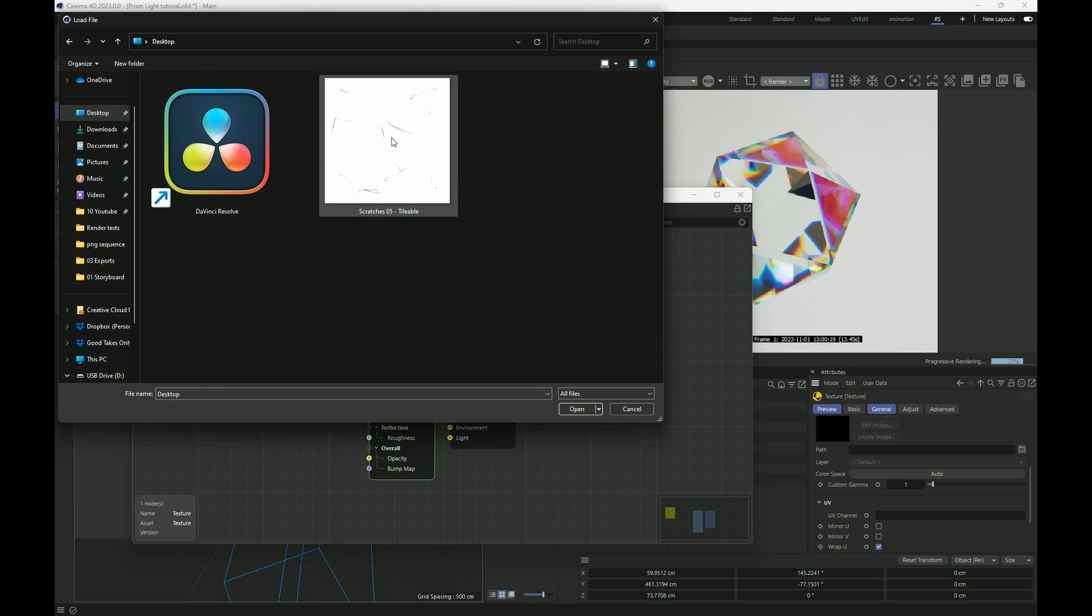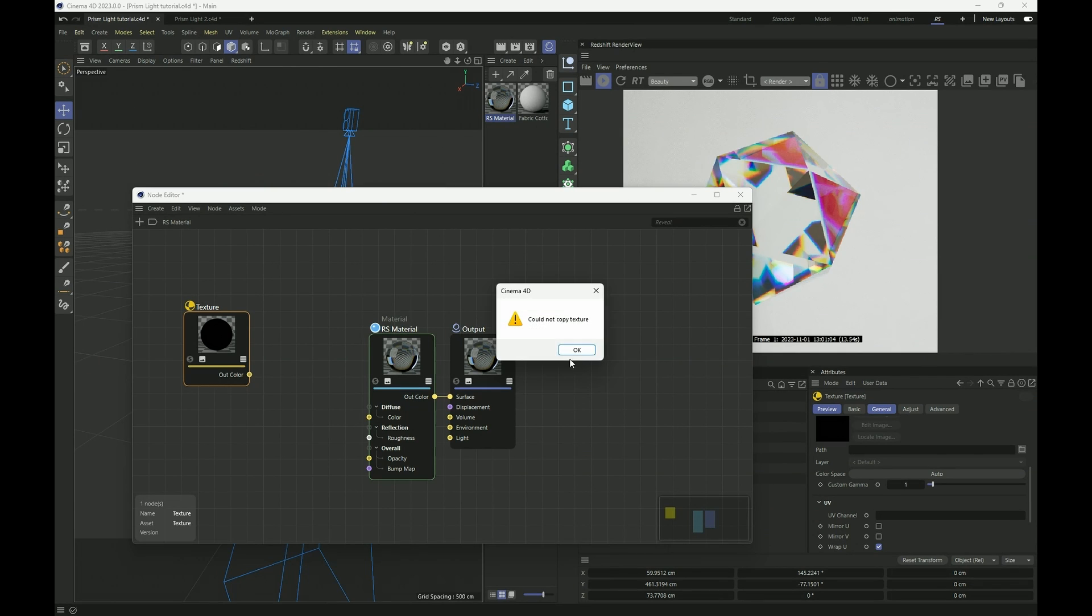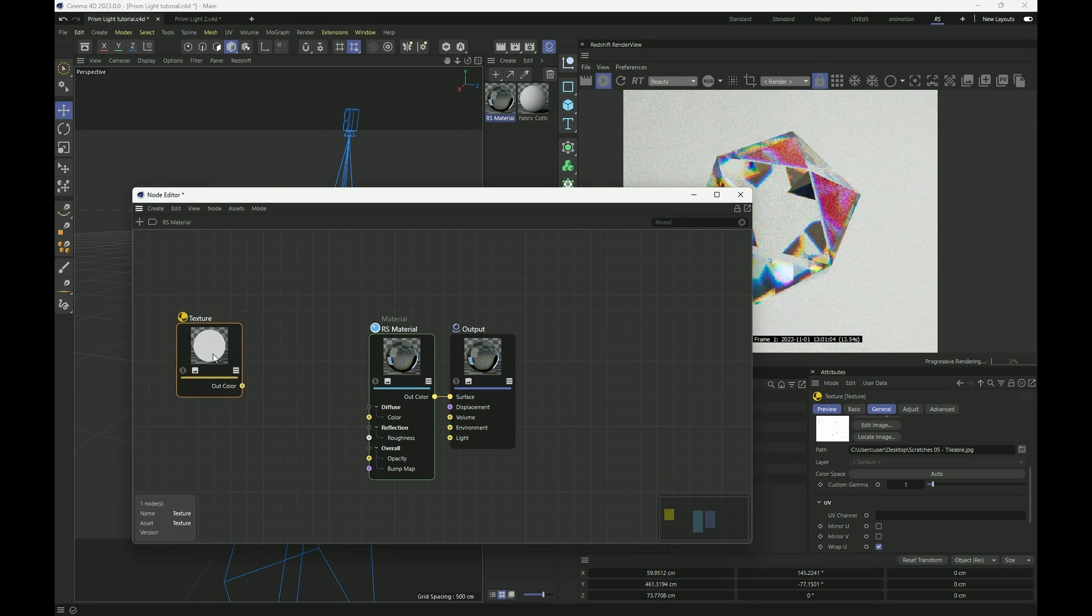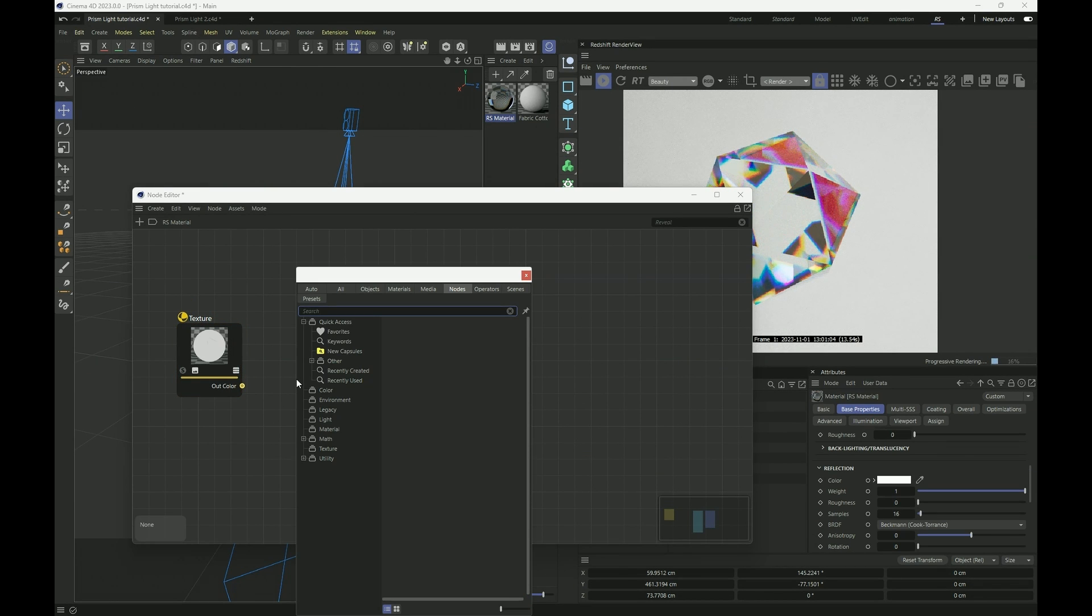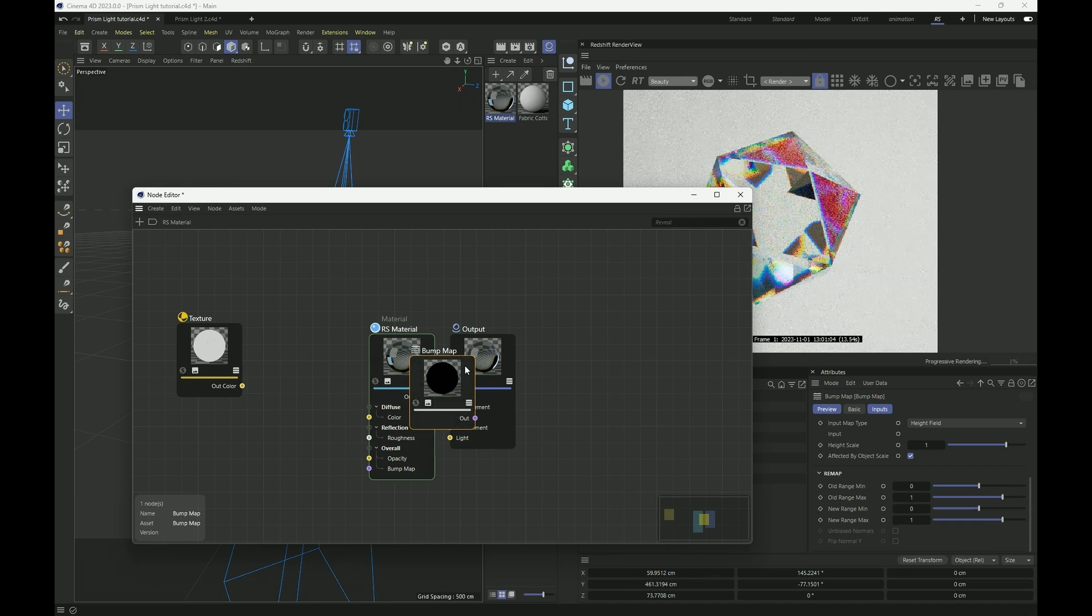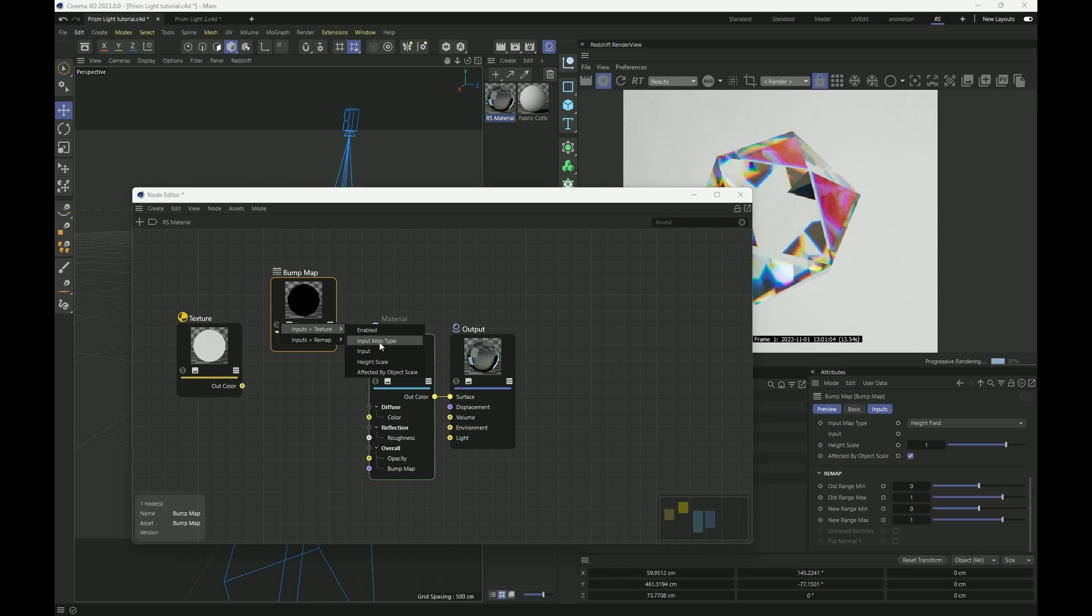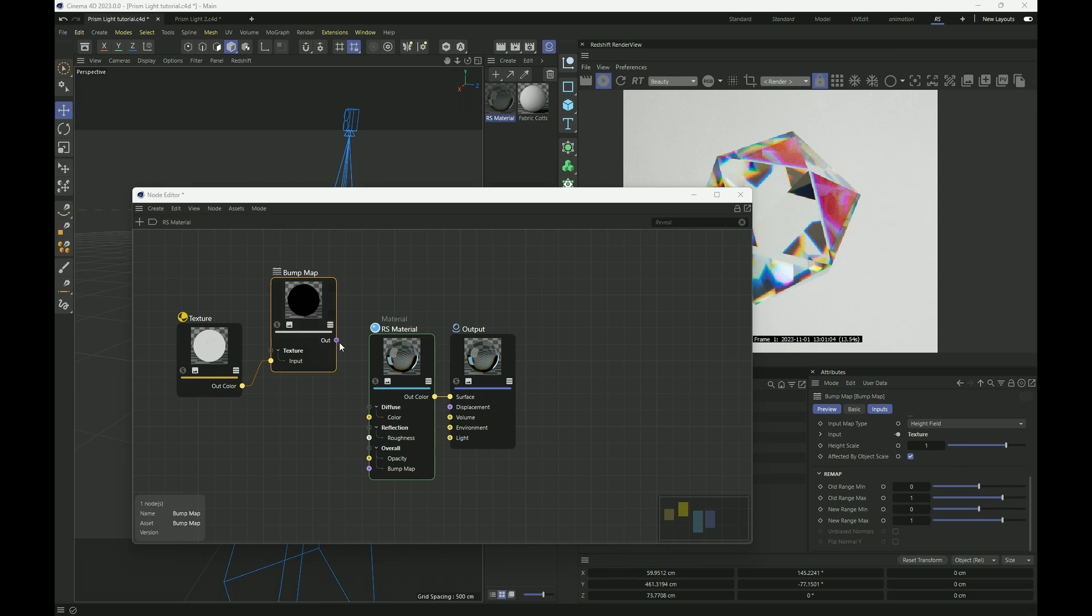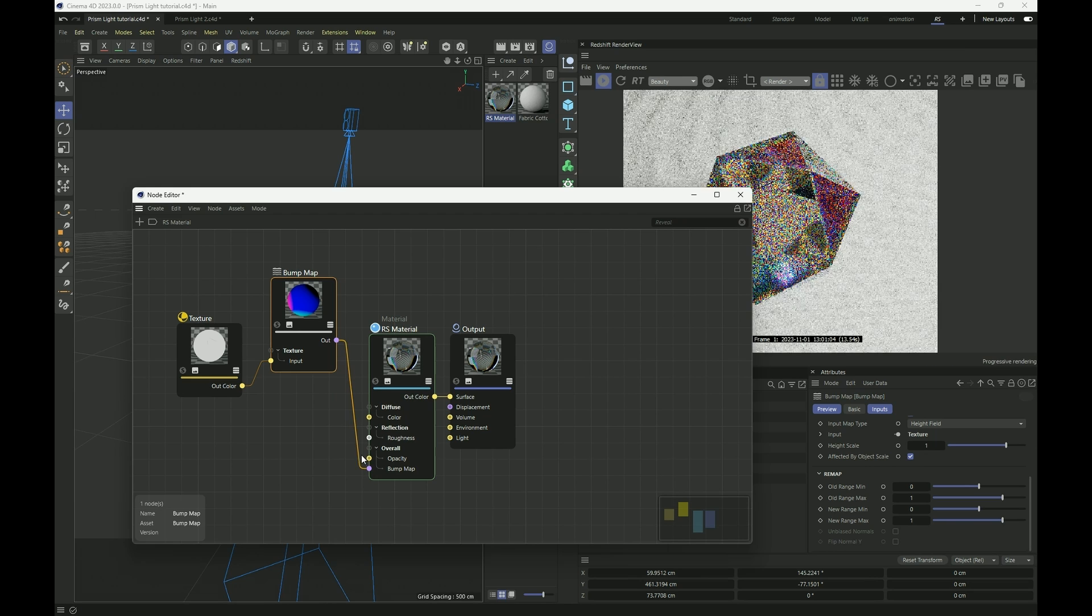And I'm going to add my texture map here. Press C to bring up a bump map, insert it into input, and insert it to our bump map here.